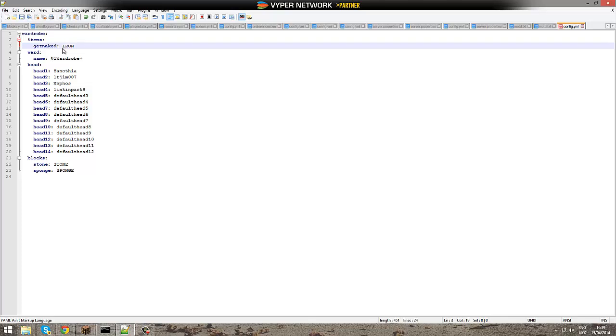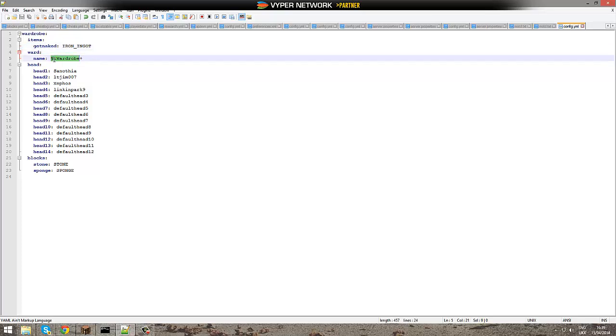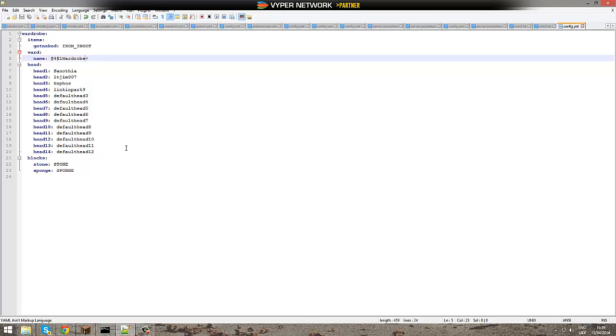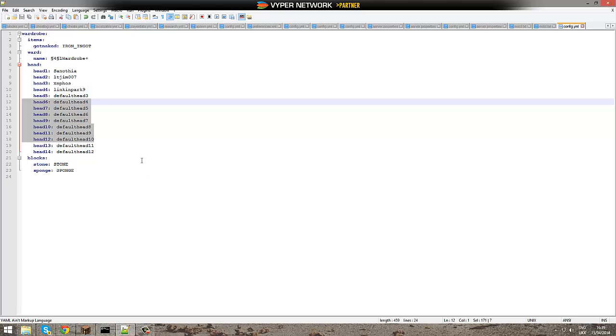You can also change this. Ignore that, that's just the color code symbol for Bukkit when you're coding. You can change that to maybe add color to it. Maybe make it red. Wardrobe Plus. And here you just change the name stuff. Let's go in game.